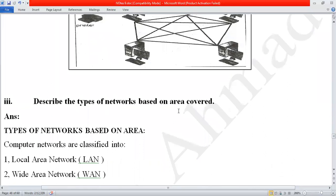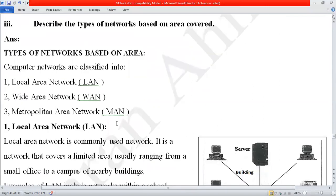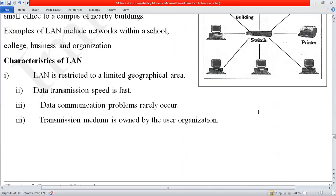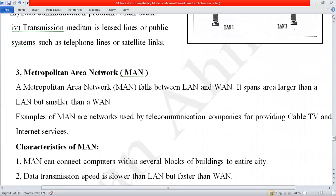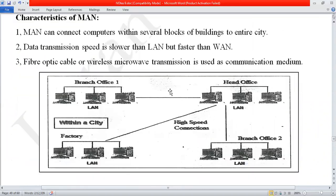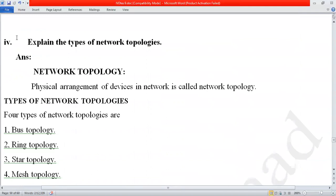The third long question was: describe any three types of network based on the area covered. We already discussed three types: local area network, wide area network, and metropolitan area network, along with their diagrams. The fourth question was: explain the types of network topology. Network topology is the physical arrangement of devices in a network.